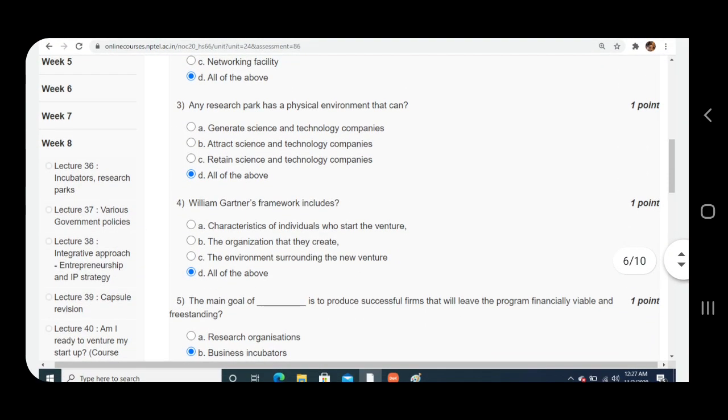Question number three: Any research park has a physical environment that can. Answer is again D, all of the above.